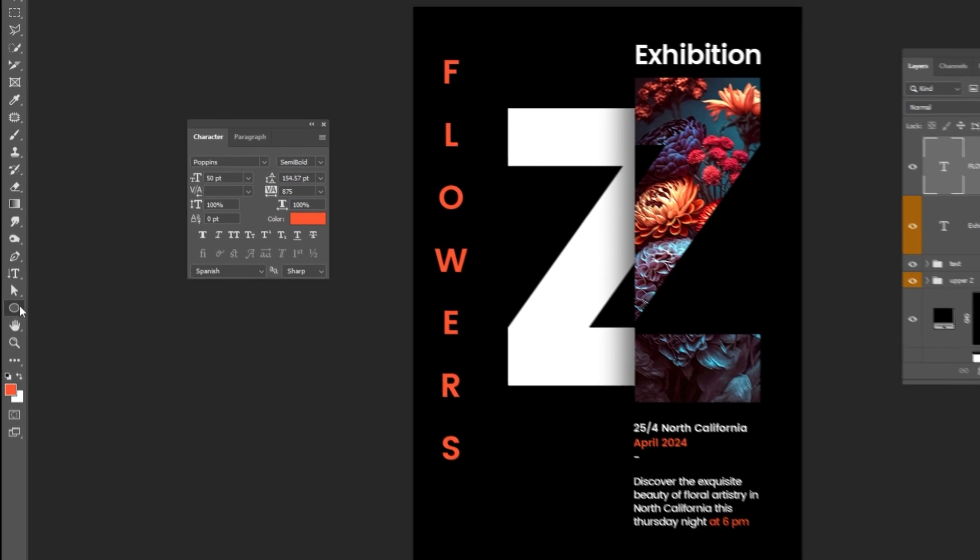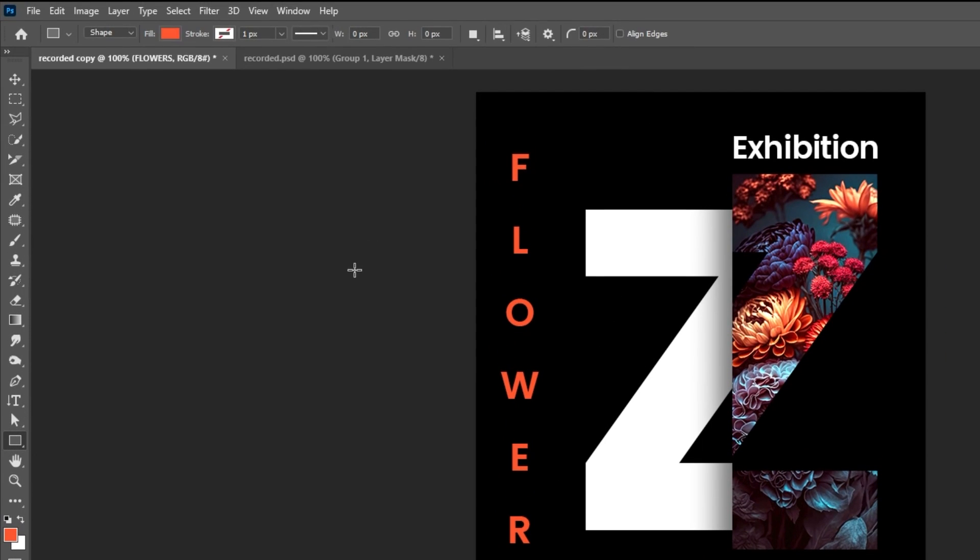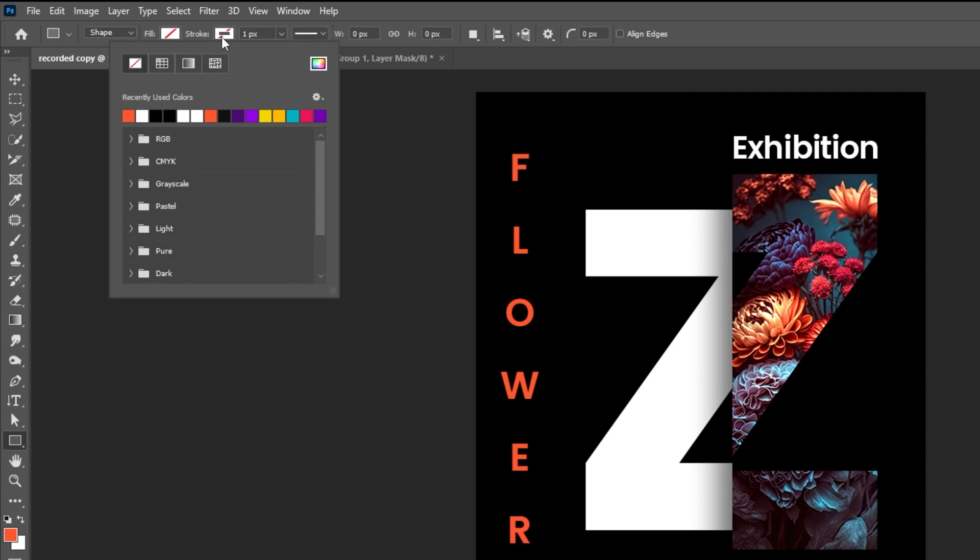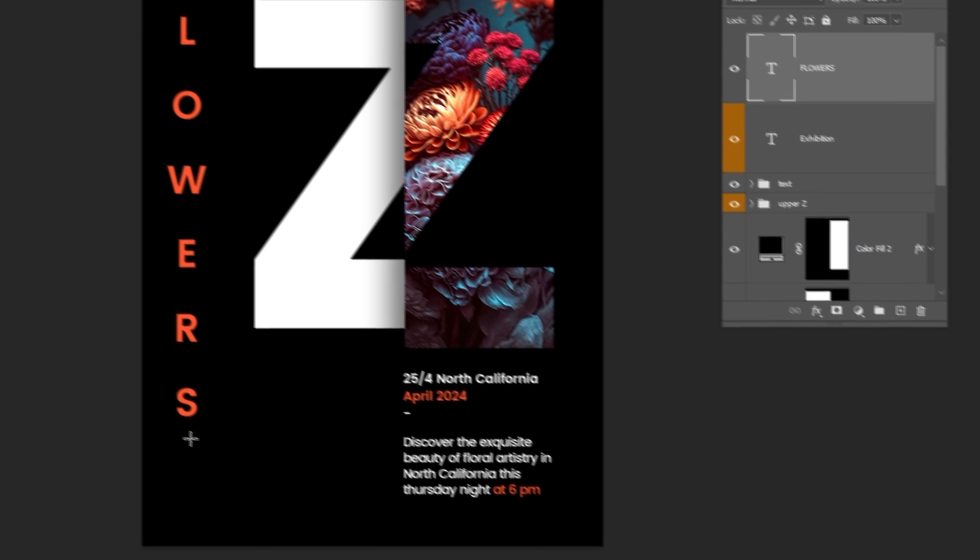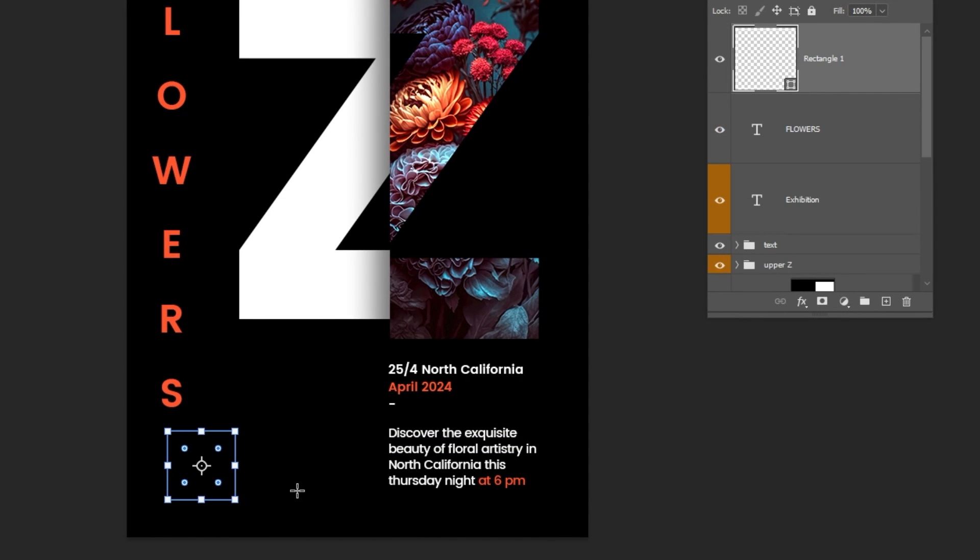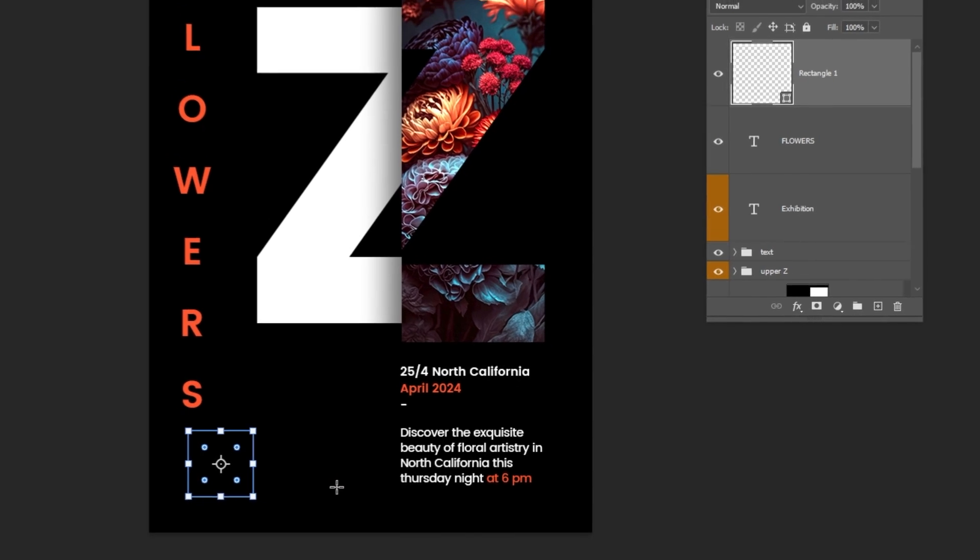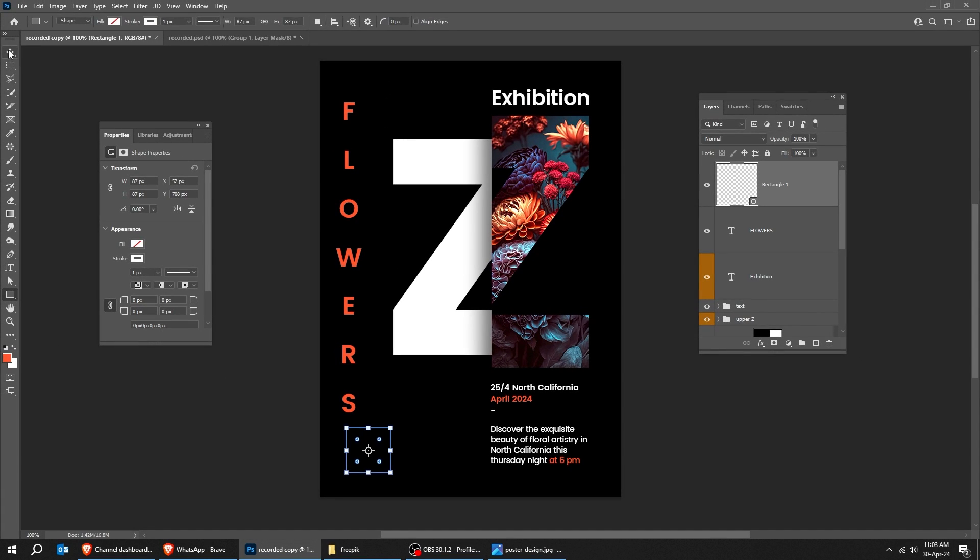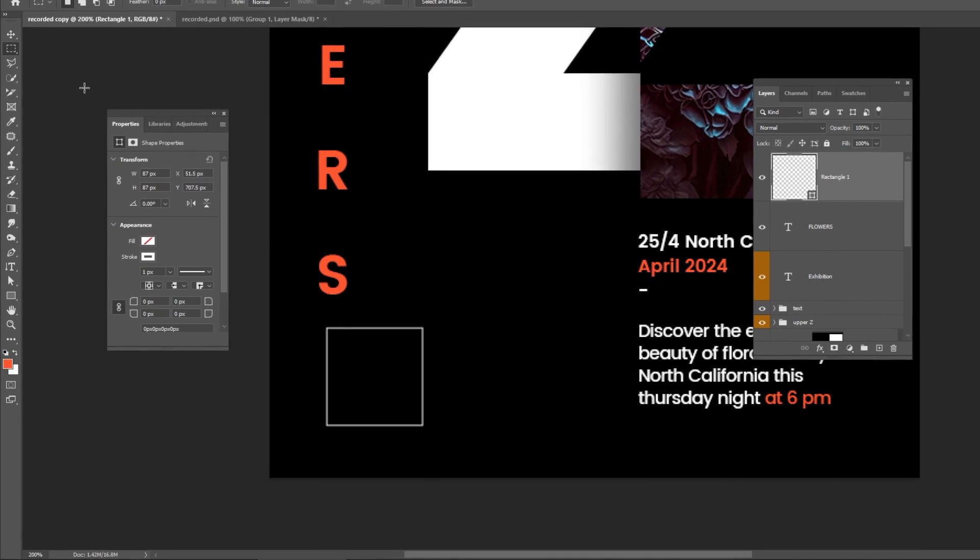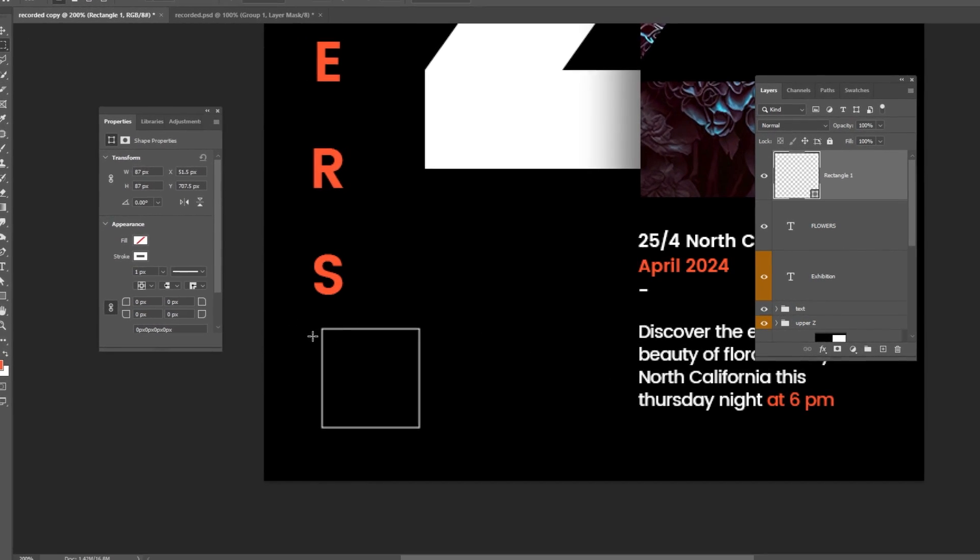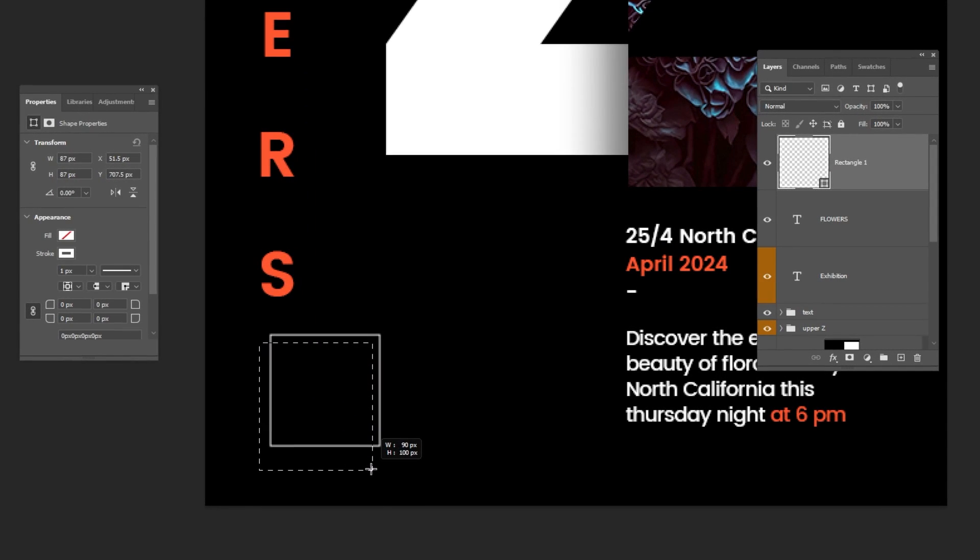Now choose the Rectangle Tool. Follow these settings. Hold Shift and draw a square. Choose the Marquee Selection Tool. Select this part of the square. Add a Layer Mask.